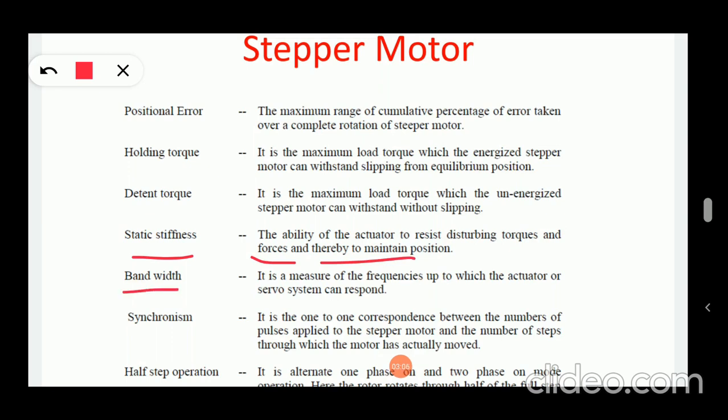The next is bandwidth — it is a measure of the frequencies up to which the actuator or servo system can respond. That measure of frequencies is bandwidth. Next is synchronism — it is the one-to-one correspondence between the number of pulses applied to the stepper motor and the steps through which it has actually moved.